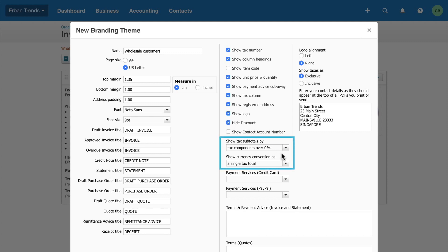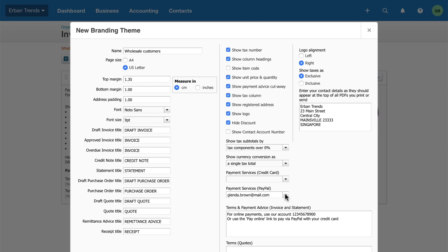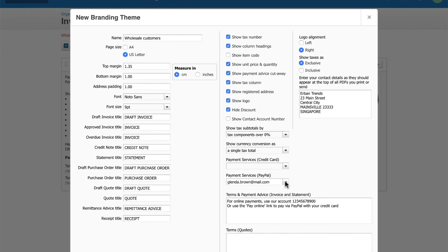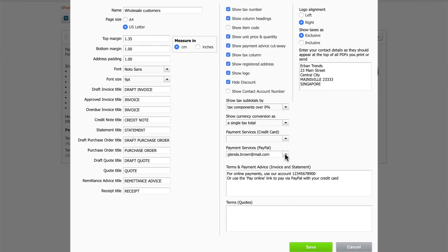Next, specify how you want Xero to display tax subtotals and currency conversion. If you've added payment services in Xero, select them from the dropdown and apply them to this theme. Add terms for invoices and quotes, which Xero displays in the document footer.